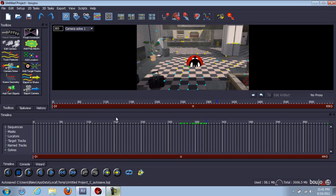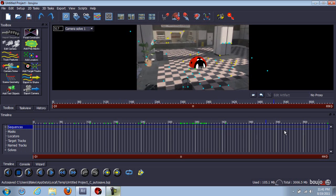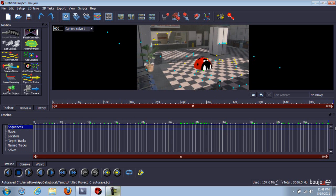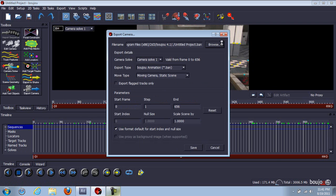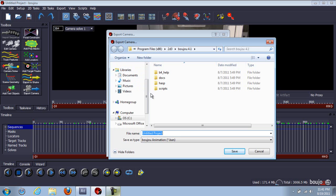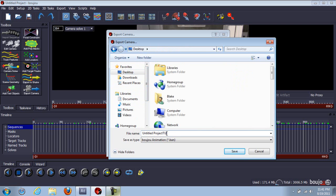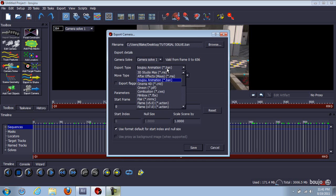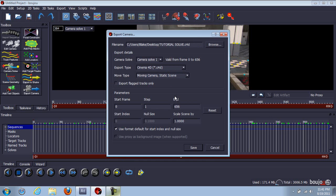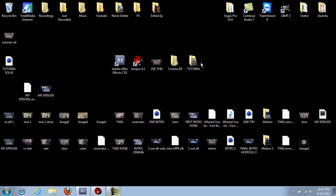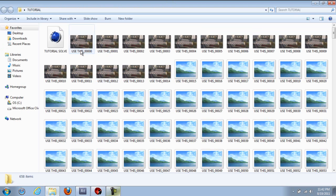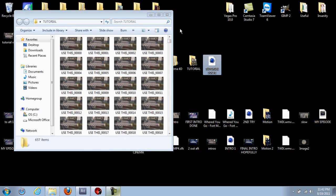You can just leave that there, click X — it's not going to affect how it saves. Because we're going to save it in a second. Go through the video — that's where your text is going to be. Go to export camera solve, or F12 for shortcut freaks. Go to browse, save it wherever you want. I'm going to do desktop. Save it as tutorial solve. Go to Cinema 4D format. Go to scale scene by, go to 100, click enter. And it's going to save for you.